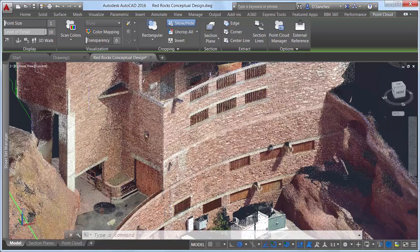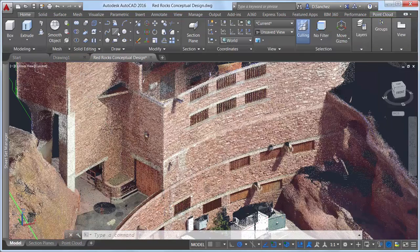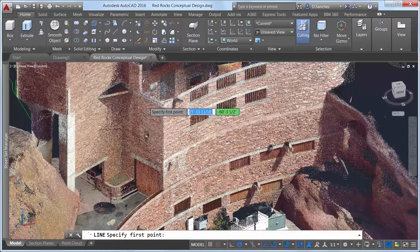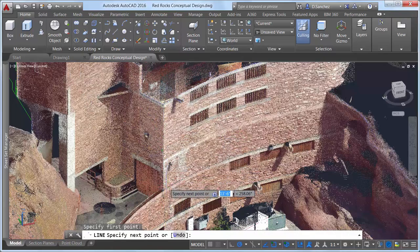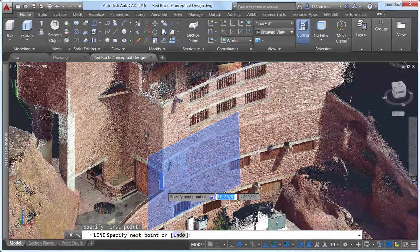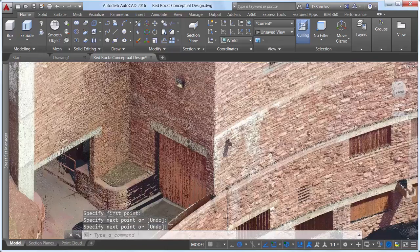Using the nearest to edge object snap, you can snap to the edge of two intersecting planes, making it easy, for example, to draw a line along the edge of a wall.